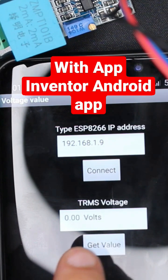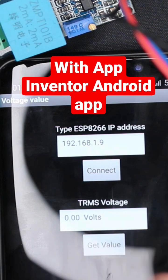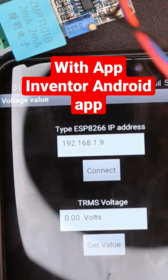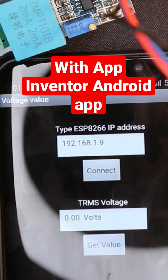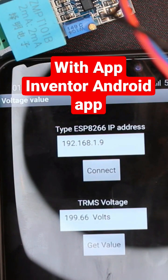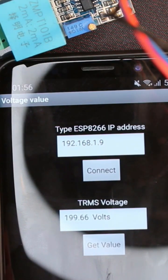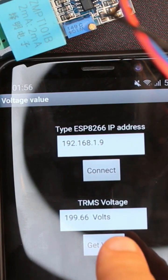As you can see, it's zero volts, and here we have zero volts. Let's turn this on. Press get value — and as you can see it's around 199. Let's put it at max.